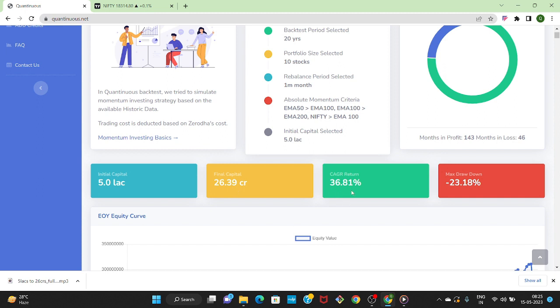Got the average CAGR return of 36 percent for last 20 years and the max drawdown as minus 23 percent.